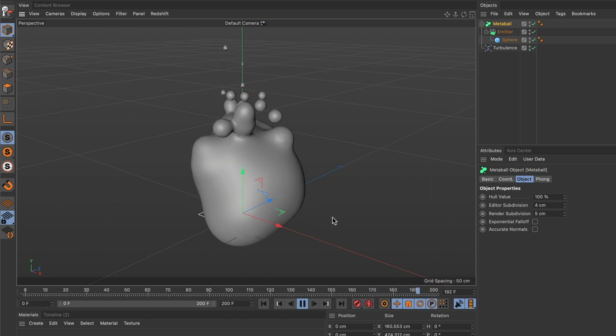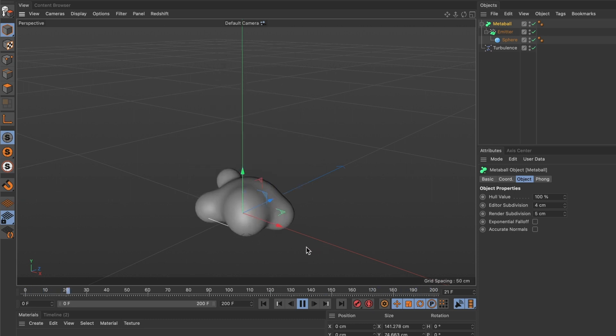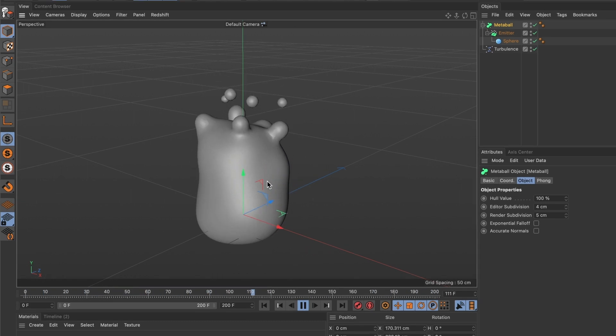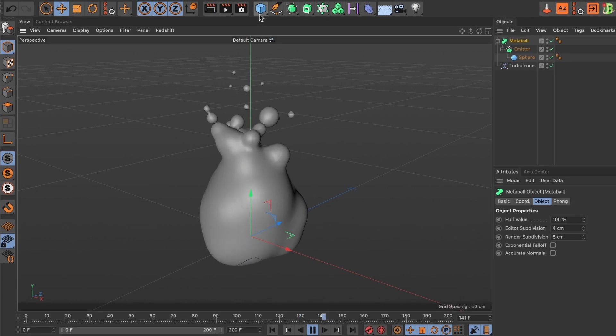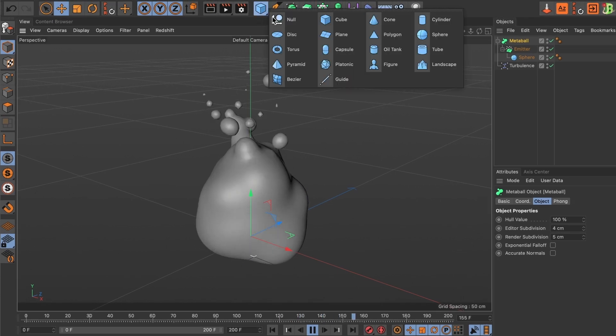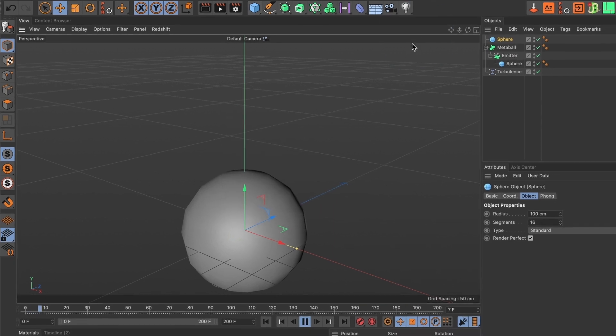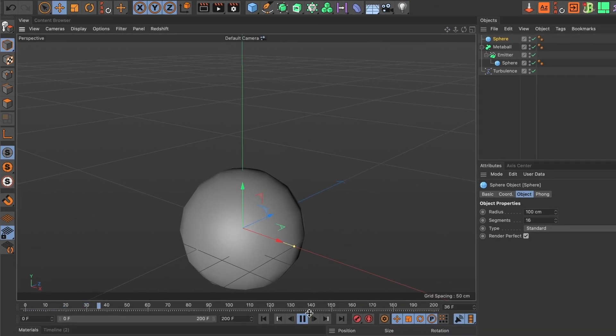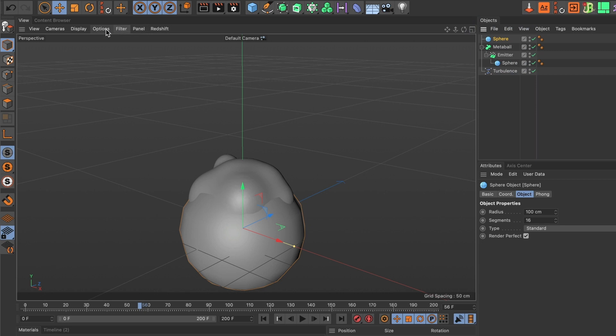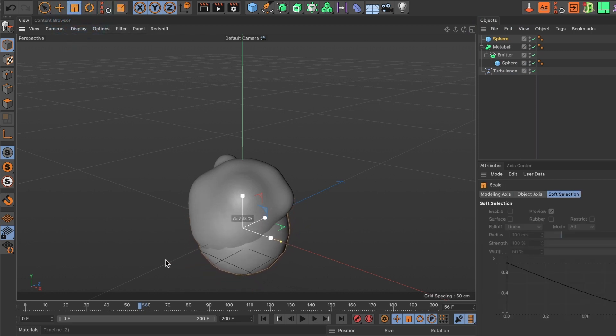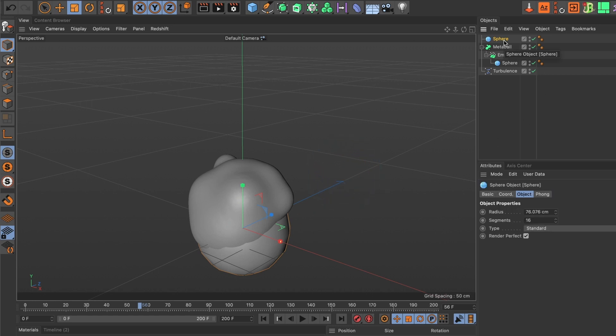I don't like this jittery bounce here, so I will fix that. I'll go ahead and add another sphere object into my scene. I'll pause this for a second. I'll scale down the new sphere a bit. This looks good, and I'll drag it under the metaball layer.